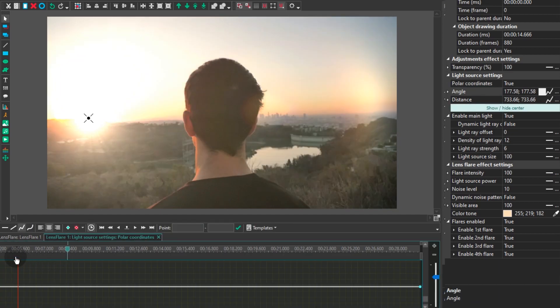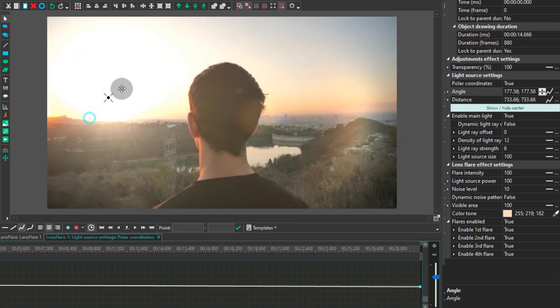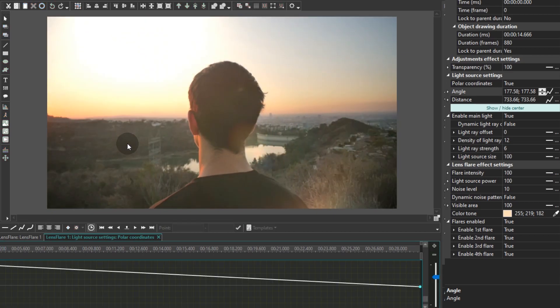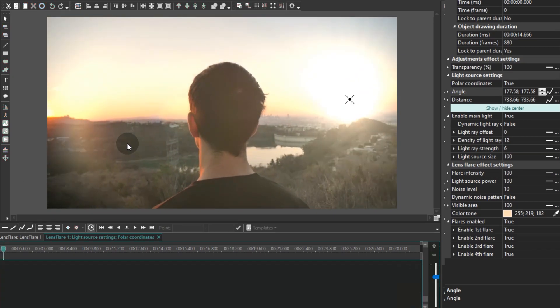Use the angle to change the angle of the light source and the distance to shift the light source from the center of the scene.